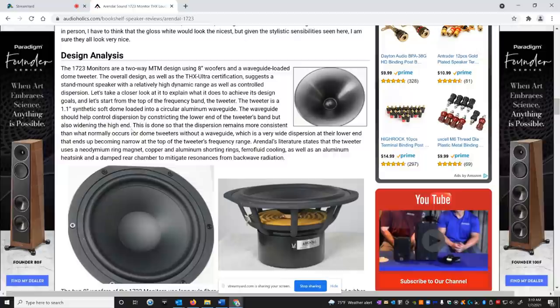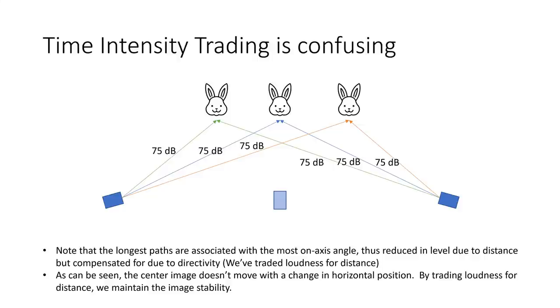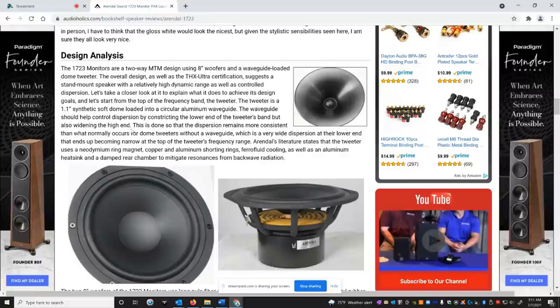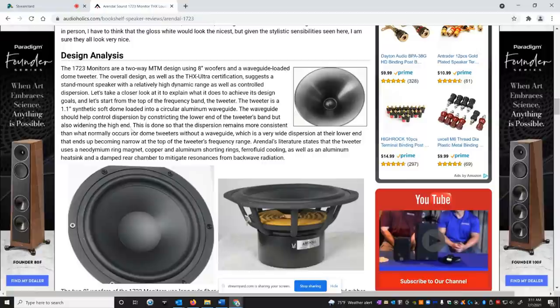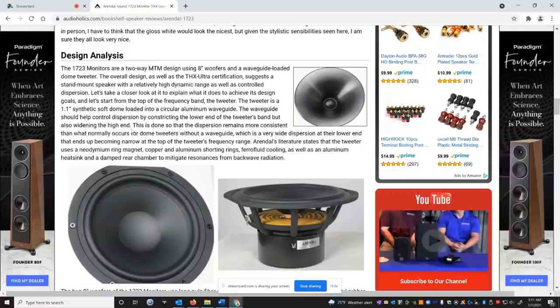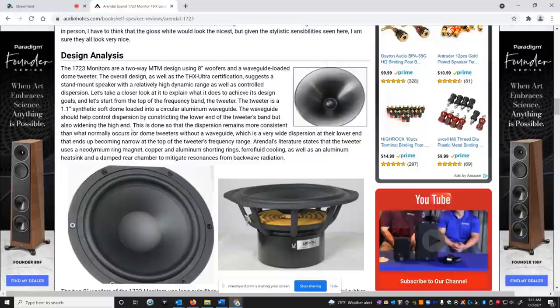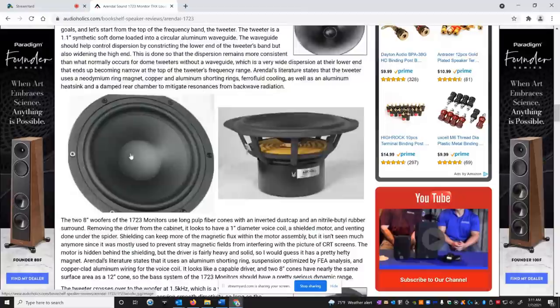The advantage of doing something like this is when you have controlled directivity, you could do what's called time intensity trading. And what that allows you to do is if you toe the speakers in, James Larson recommends about a 15 degree toe in, it allows you to widen the sweet spot. See, if you get a speaker that just has wide dispersion at high frequencies, as you get to a sidewall or closer to a right speaker or closer to a left speaker, you tend to hear that speaker more because the reflections are more dominant. With time intensity trading, when you have a speaker that has controlled directivity, it actually gets quieter off axis. So when you toe them in, you can move to the left or move to the right and you can preserve that stereo image or that phantom center for a wider sweet spot. So you're not just sitting at one seat to get that good image and quality. You have a wider area with a speaker like this. So that's a really cool feature of these speakers. Part of the design.